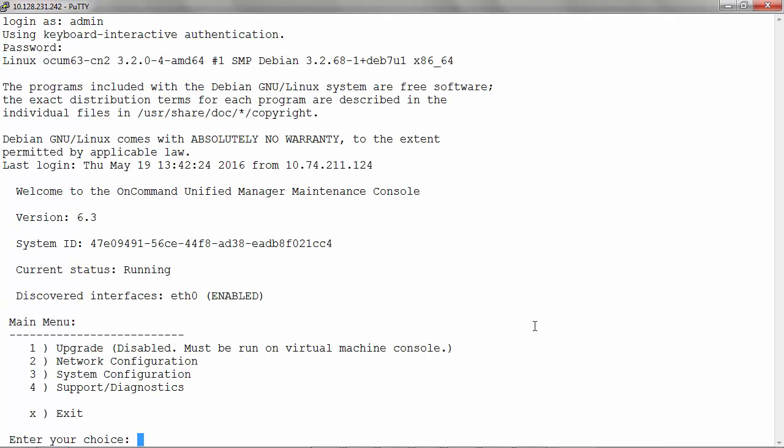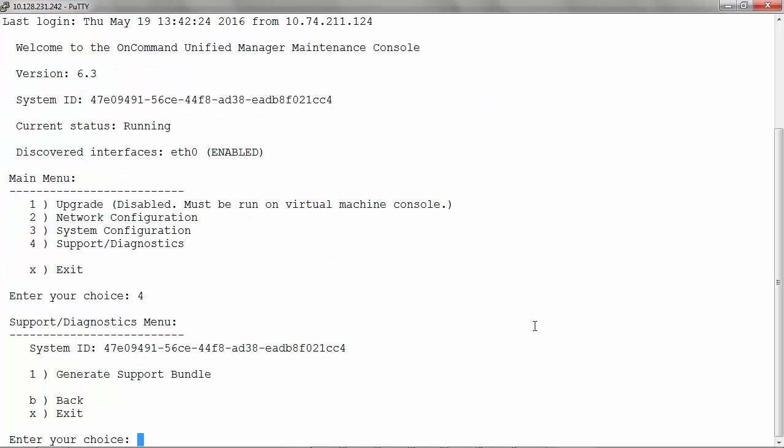Select option 4, support slash diagnostics. Now select option 1, generate support bundle.